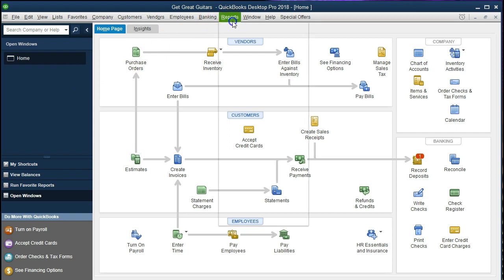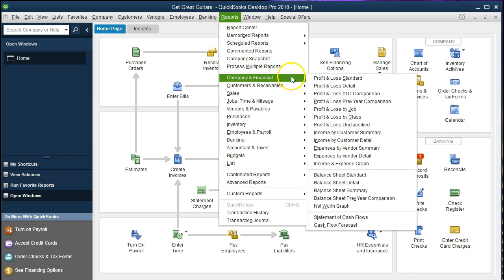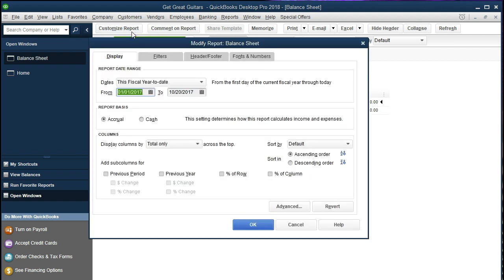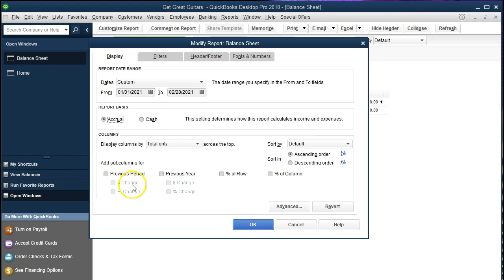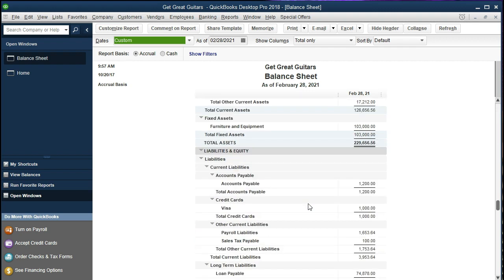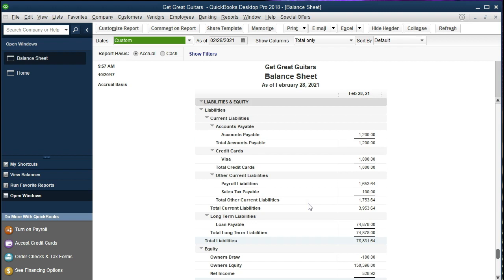We're going to go up to Reports at the top, then Company and Financial, and scroll down to Balance Sheet Standard. We'll change the date range to 01/01/21 to 02/28/21 — January 1st, 2021 to February 28th, 2021 — for that two-month time period. We're going to select OK. What we're focusing on here will be the loans payable account, which we need to break out into current and long-term portions when presenting to outside users.